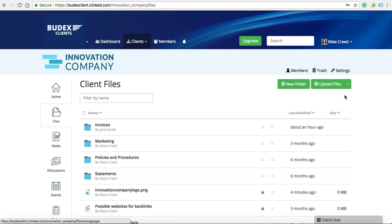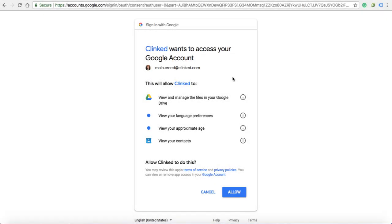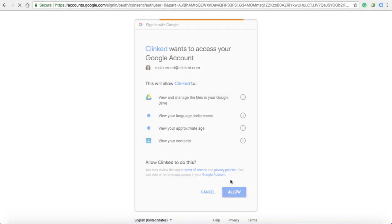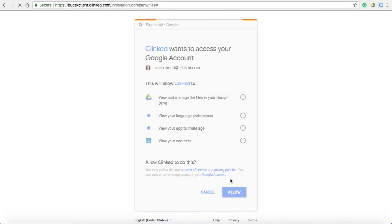If you go to your group files, you'll be prompted to connect your Google account once you choose attach Google files from the drop-down menu.